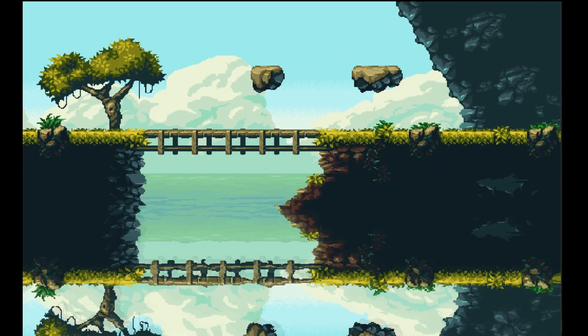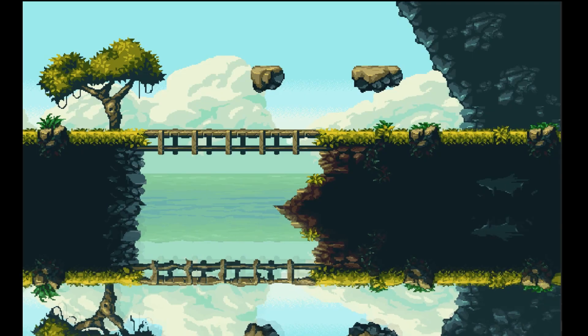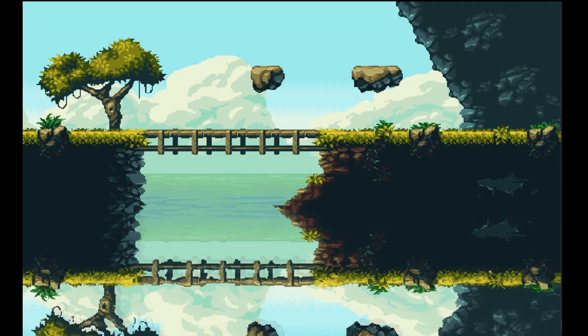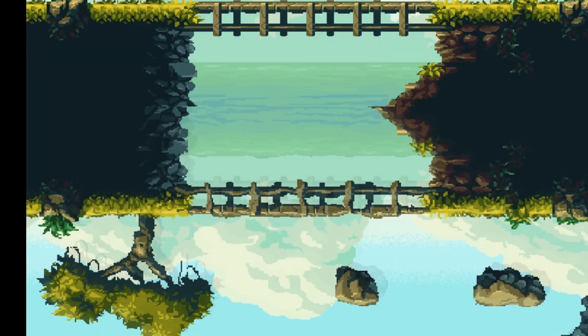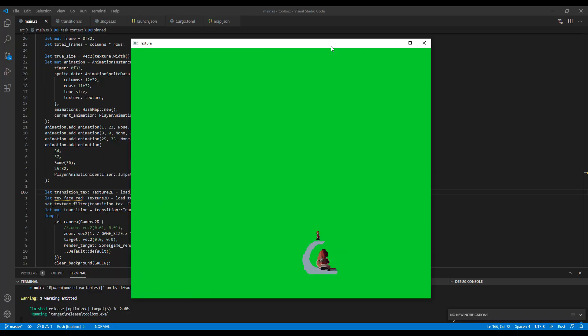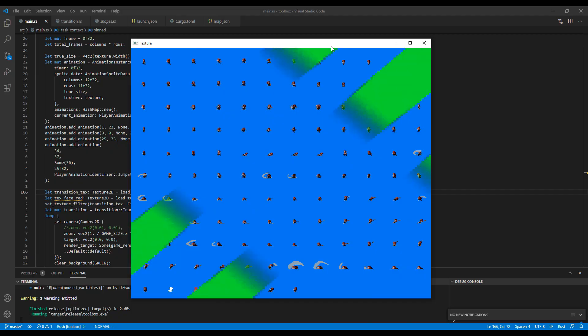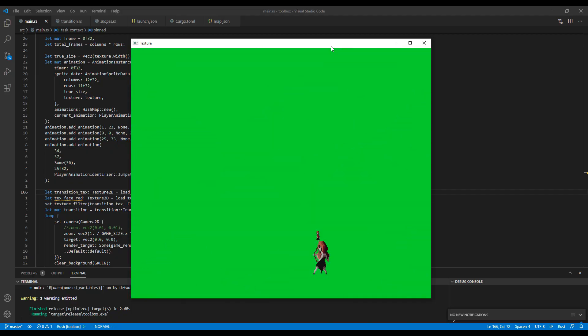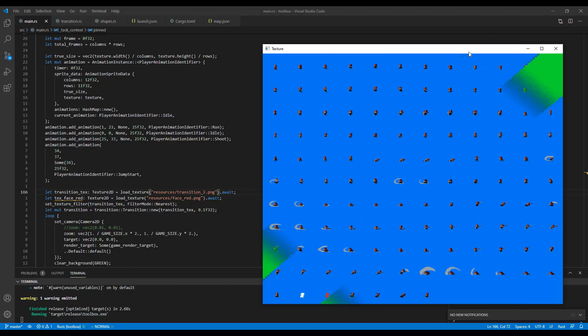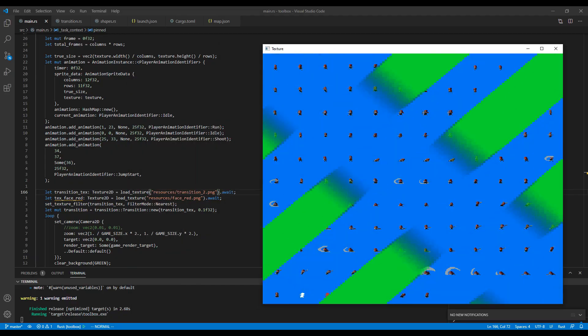The water shader might be a bit overkill. I'm not sure if I'm going to use that in any game I make, but it's really cool. The scene transition shader I made will certainly come in handy in the future. So let's learn OpenGL, shall we?